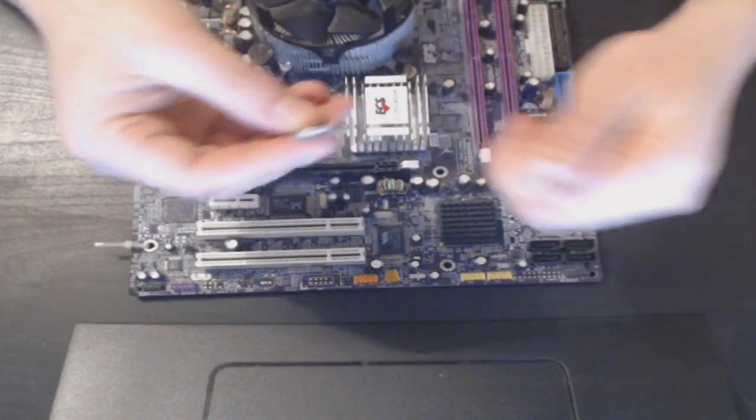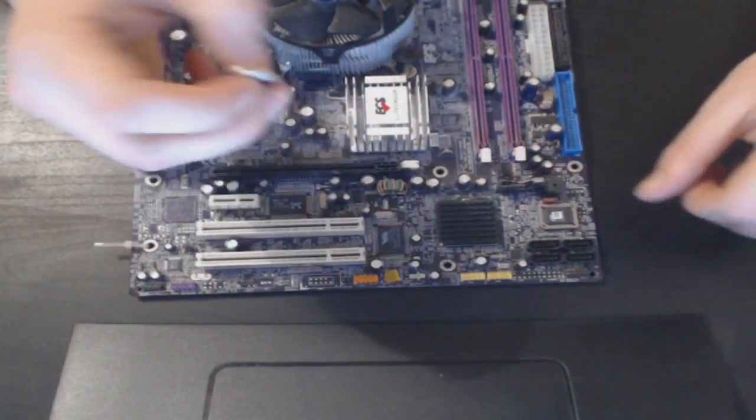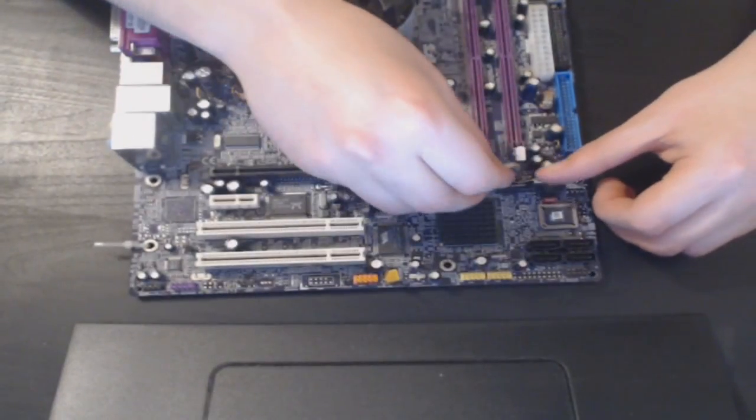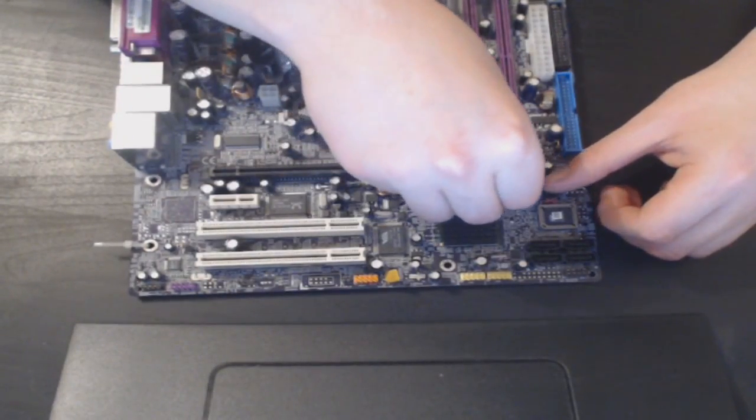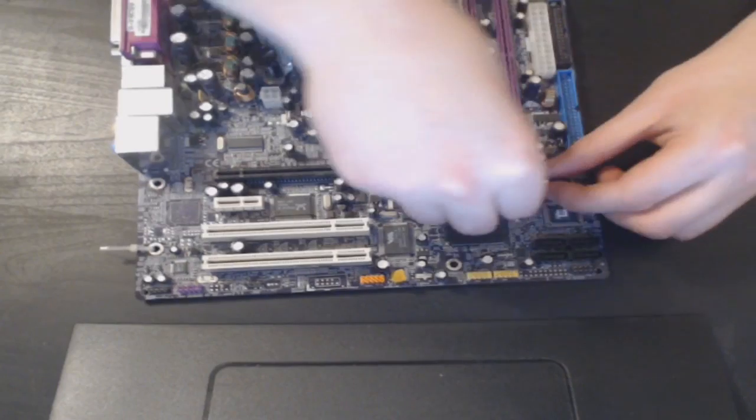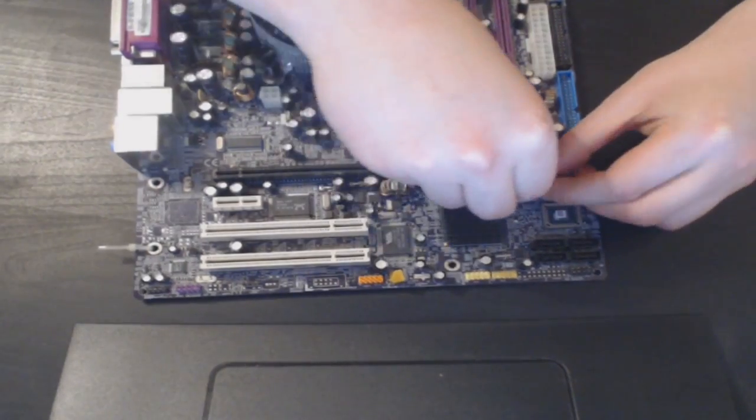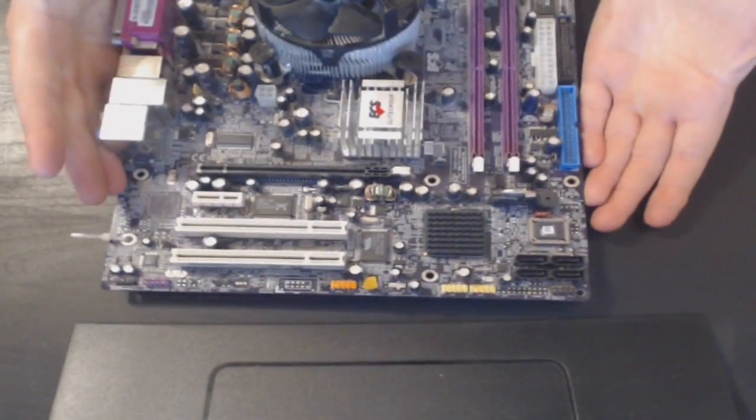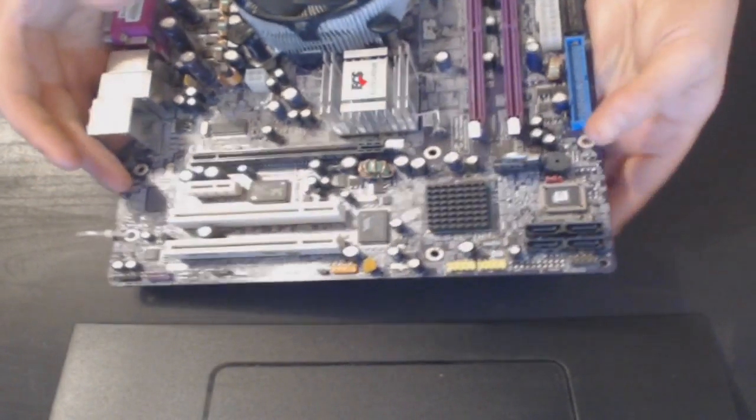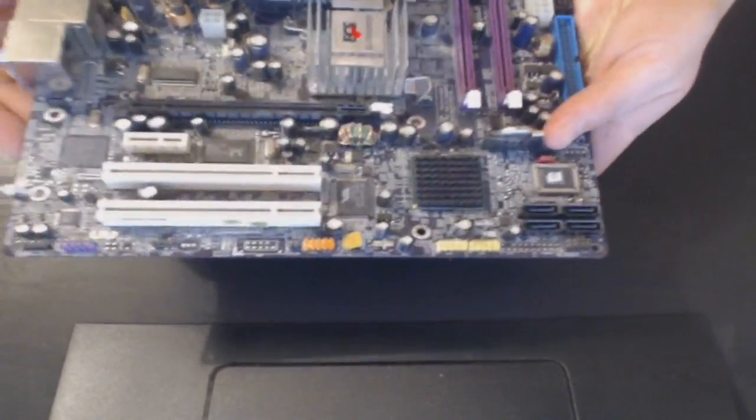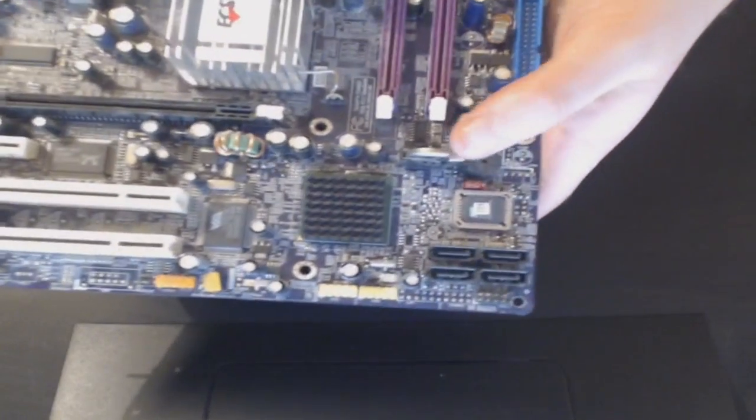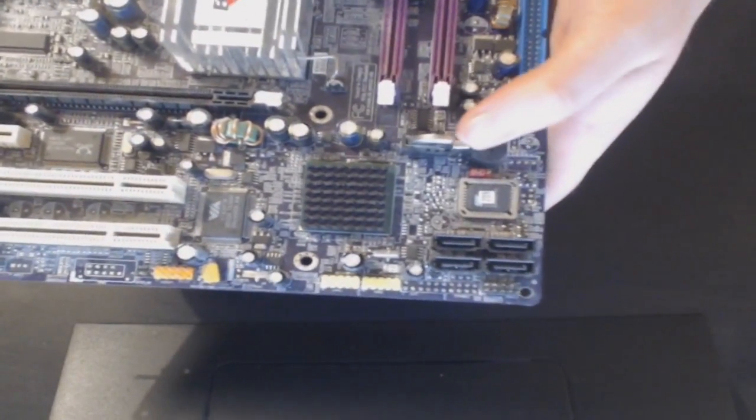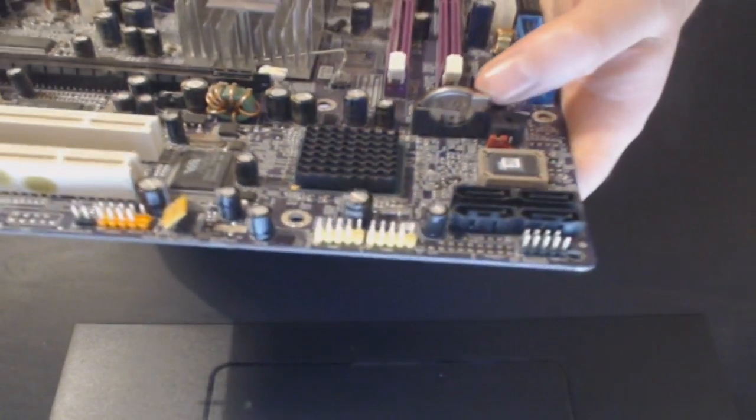To do this you need to remove your old battery. You need to locate it on your motherboard. Mine is right there. As you can see, it's right there.